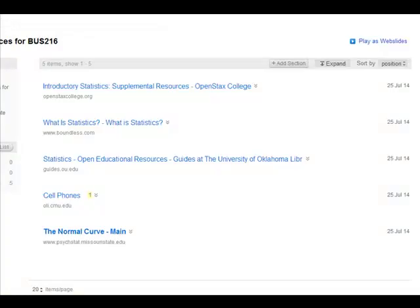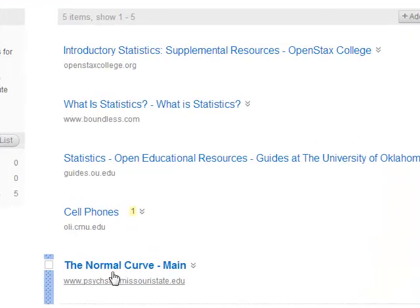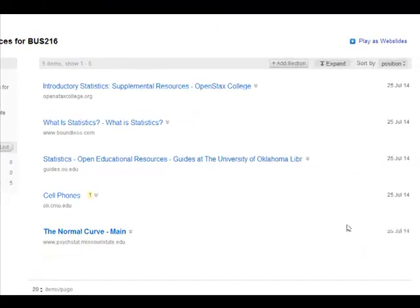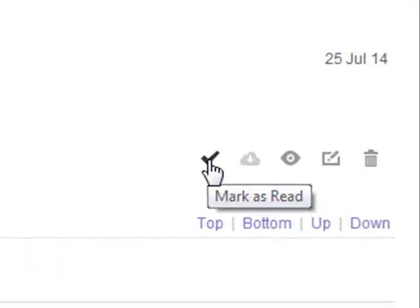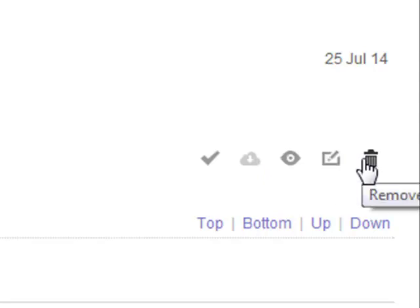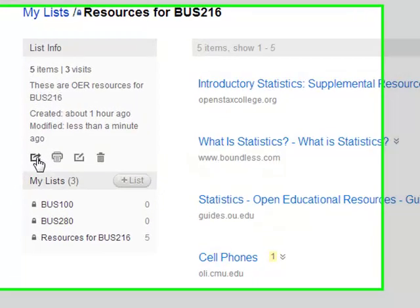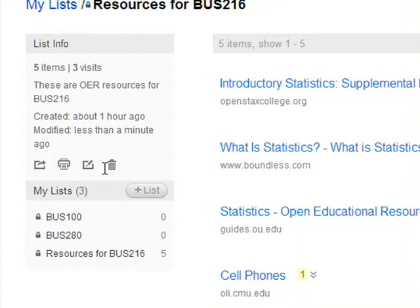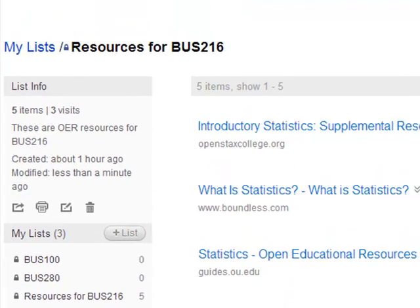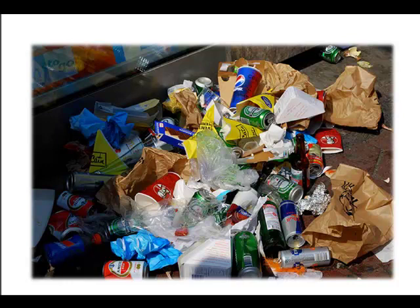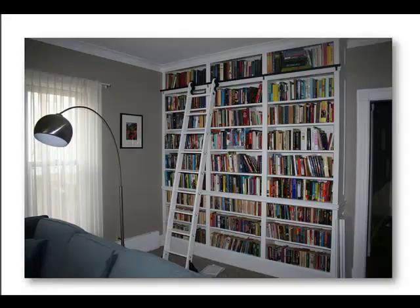Let me show you what it looks like back in my library. I've come back to that list — my resources for Business 216 — and there it is; it's been added. Over here I can mark it as read, which tells me I said I was going to read it later. I could cache it, preview it, edit it, or get rid of it. I can create virtually as many lists as I want, and I could share my list, print my list, edit my list, or throw it away. It's a great way to organize your OER content.